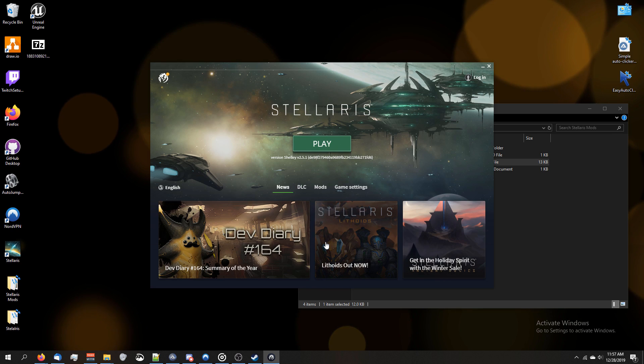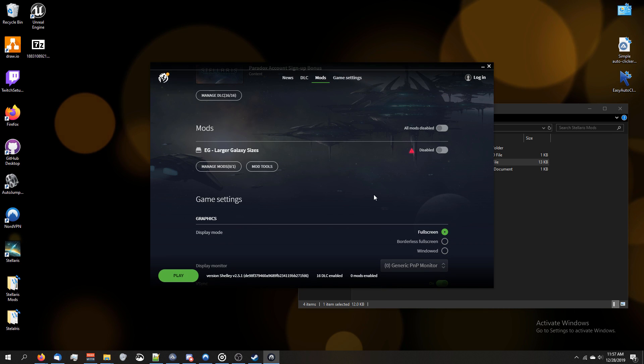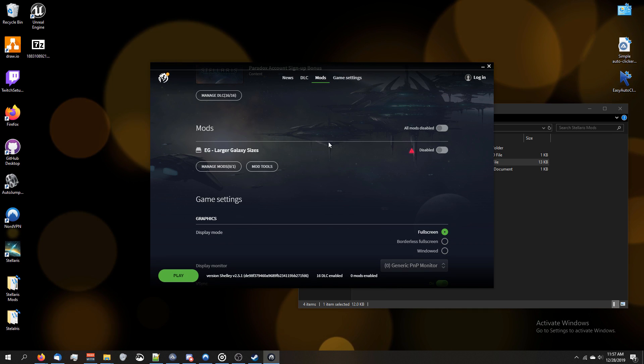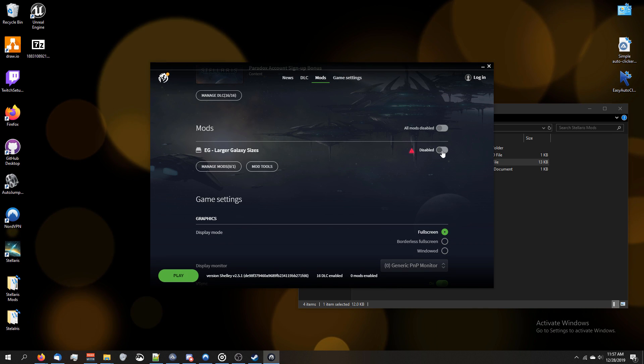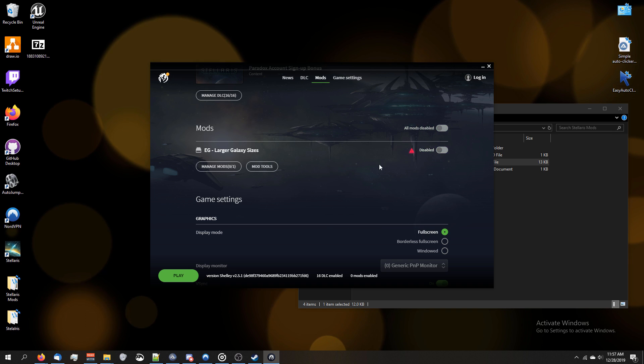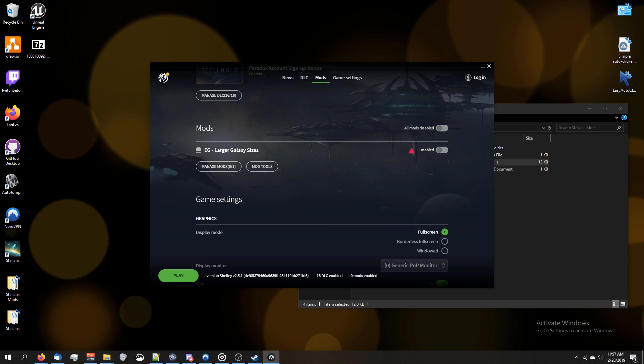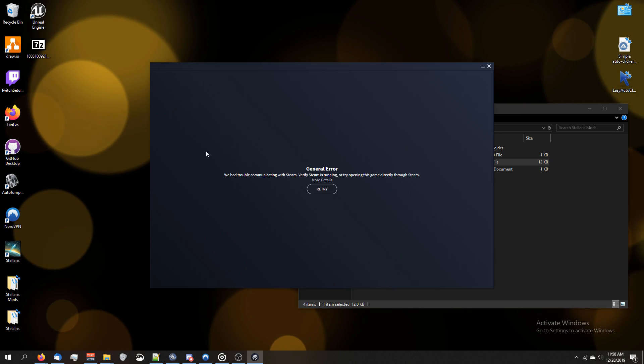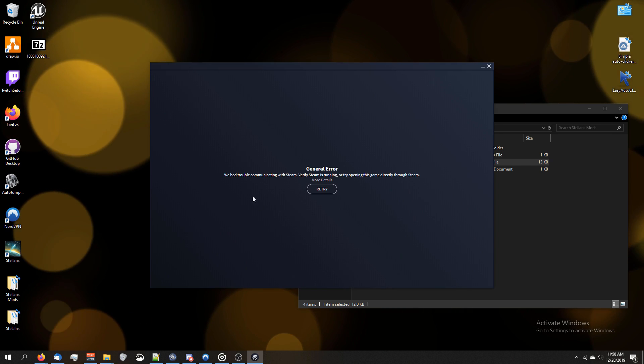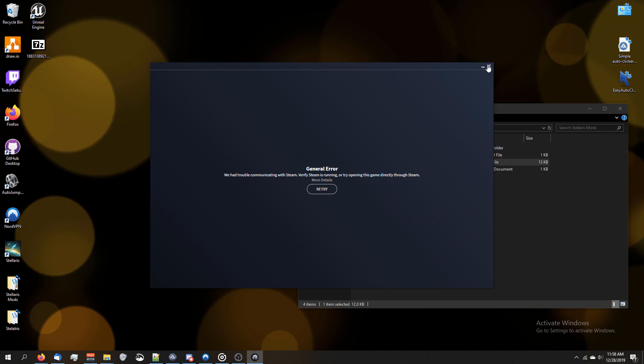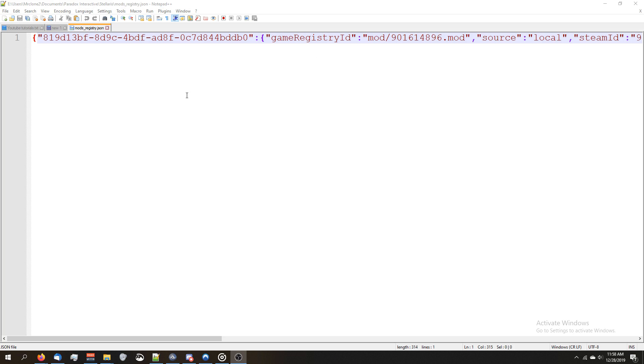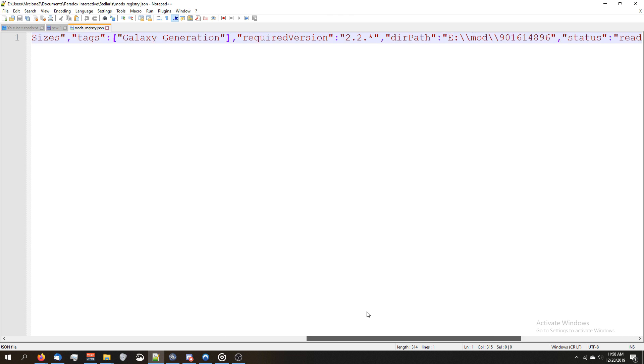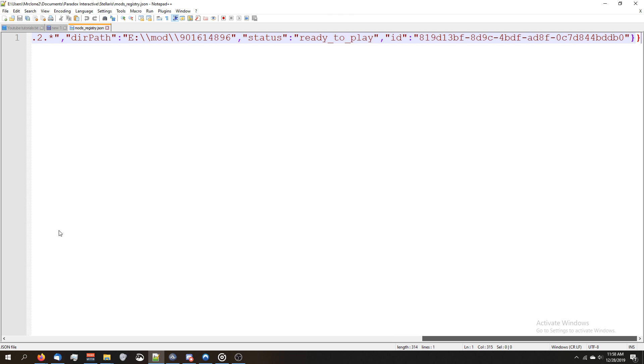Go ahead and click continue, go to mods, and look what we got here. We've got our mod. You can enable it right here, disable it, whatever. If you're trying to run it without Steam being turned on, you'll get an error that looks like this. However, when we go back to our mod registry file, you can see it is no longer just two curly brackets. We've got the mod here.